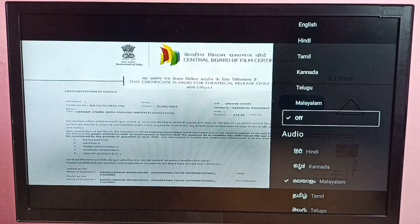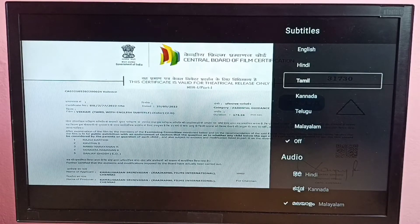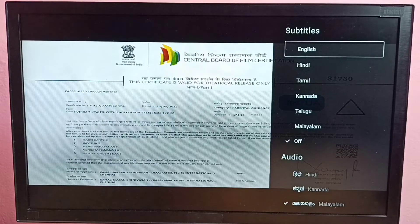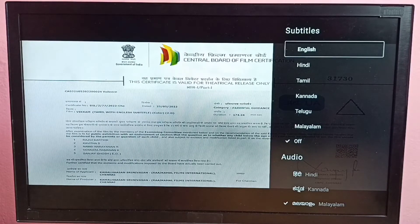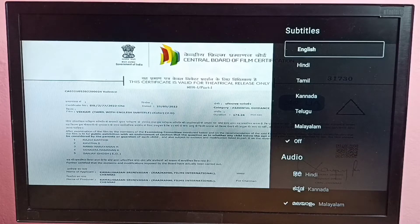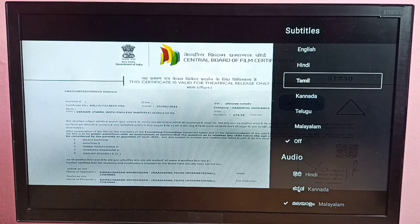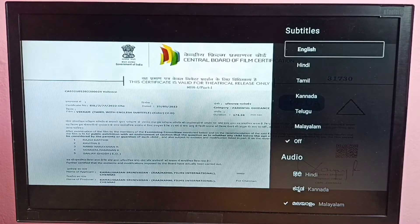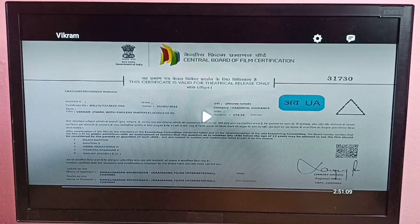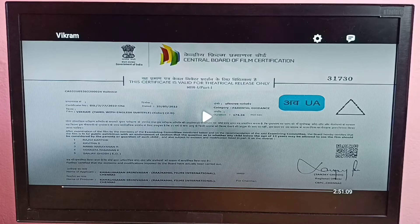So if you want to turn subtitles back on, go to Audio and Subtitles again, then select one language from the list under Subtitles. So that way we can turn on subtitles.